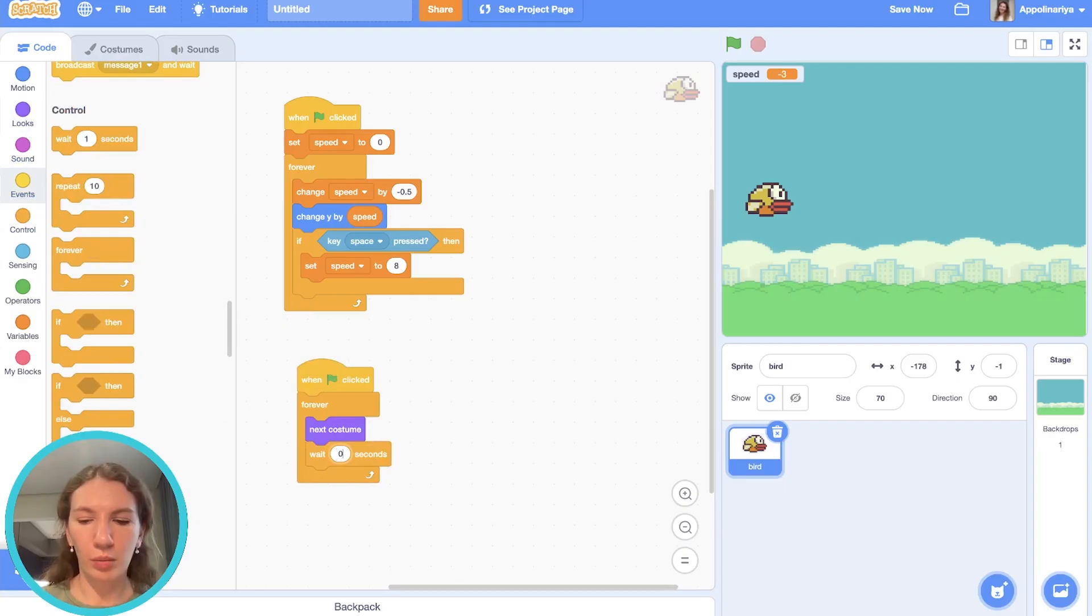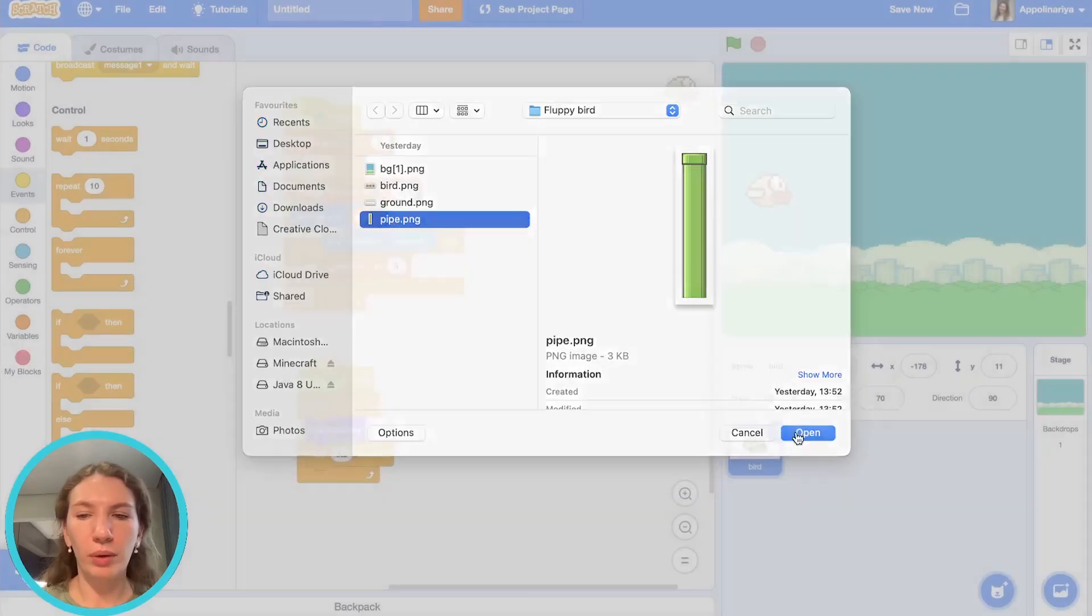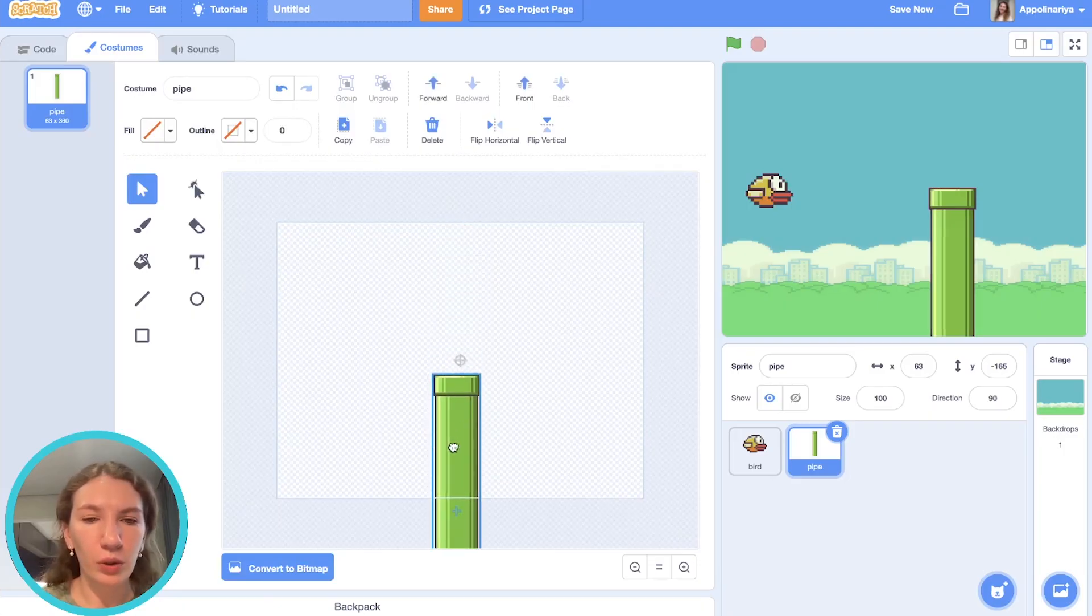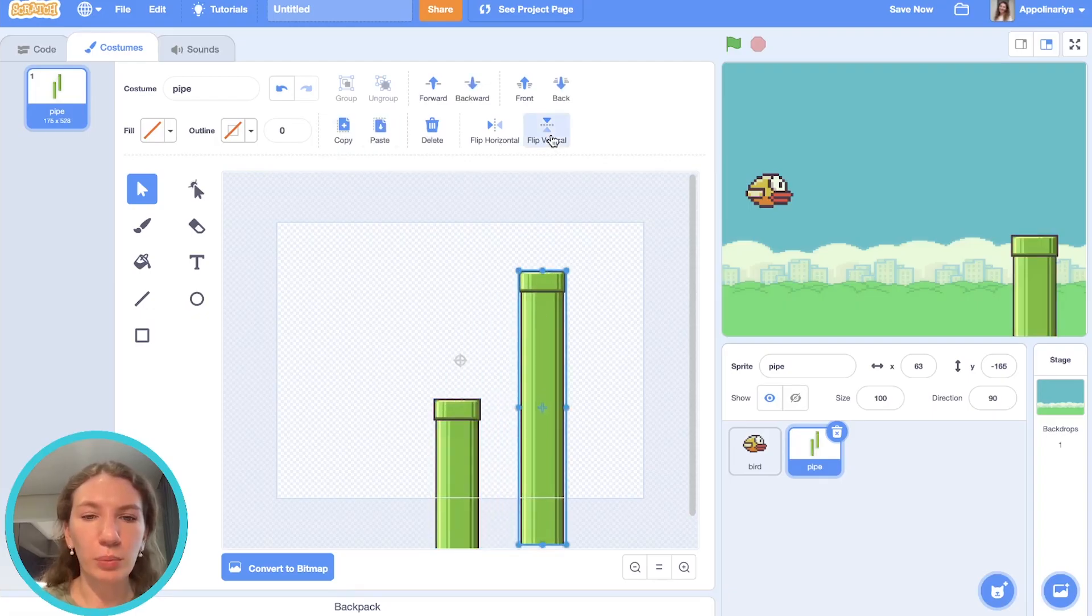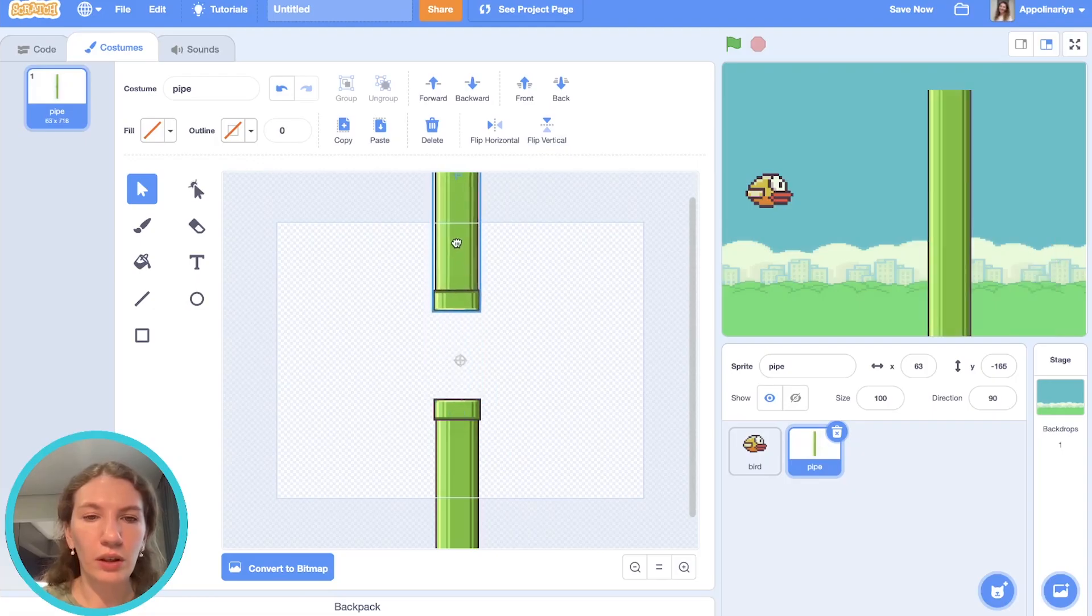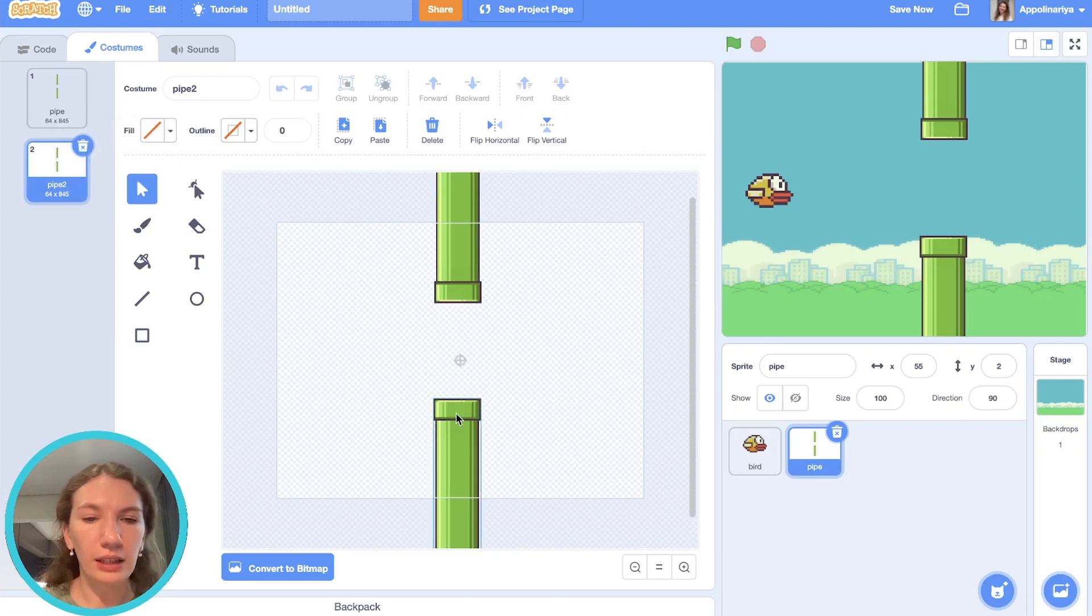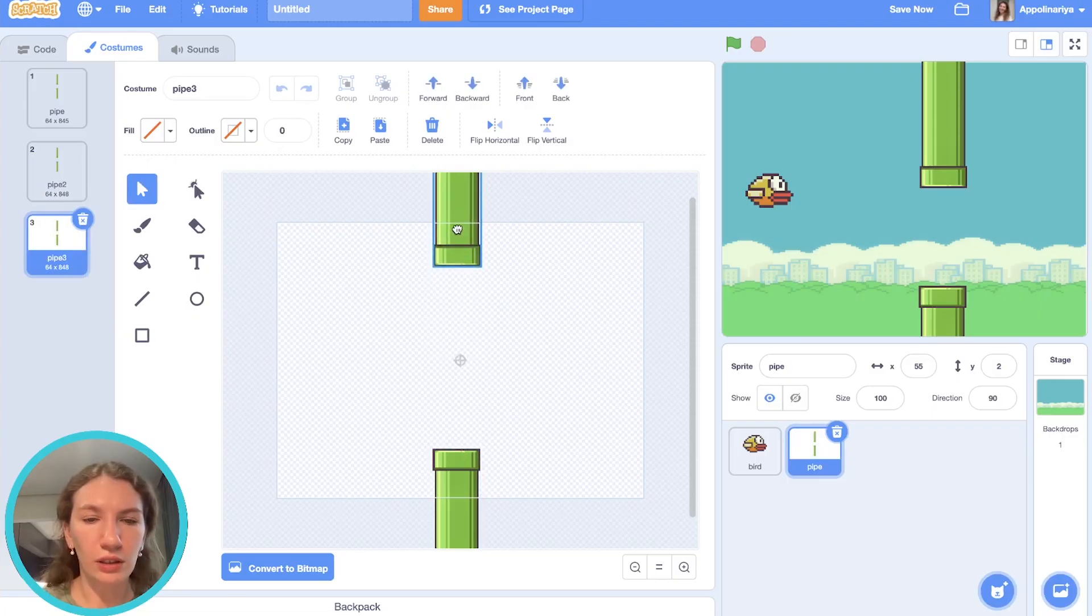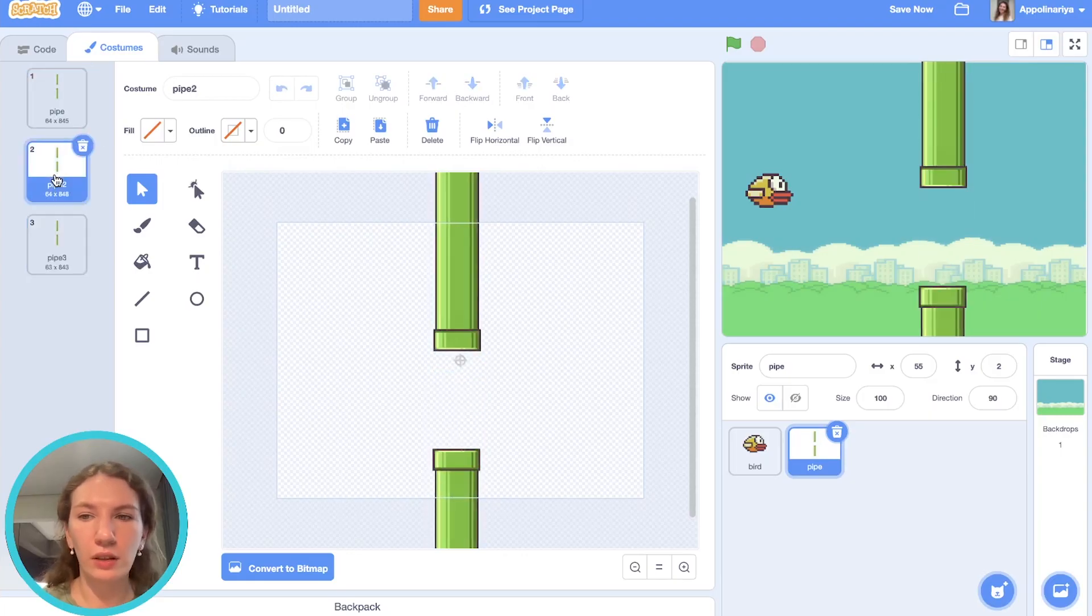Let's add pipes. I'll upload the pipe and we go to costumes and create three different ways of pipes. First convert to vector, then I select it and put it, for example, here. Here's our center. Then I copy and paste and then click flip vertical, and then put it right here, so here we have a space for our bird. It will be our first costume. Then duplicate, and let's change the pipes. For example, this one goes down and this goes here. Then duplicate again and change so that space will be higher, for example here. So we have one, two, and three.